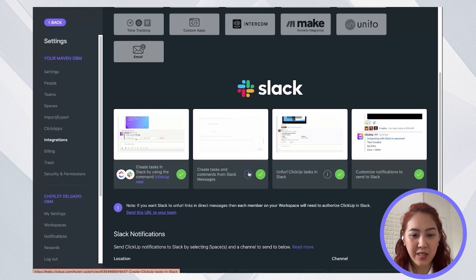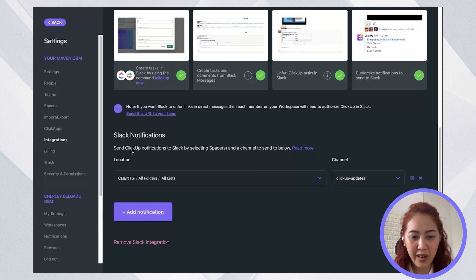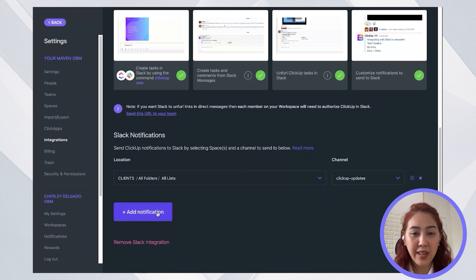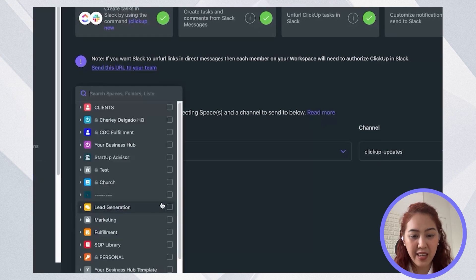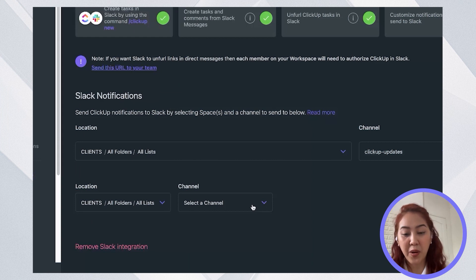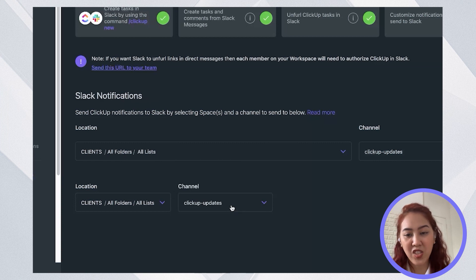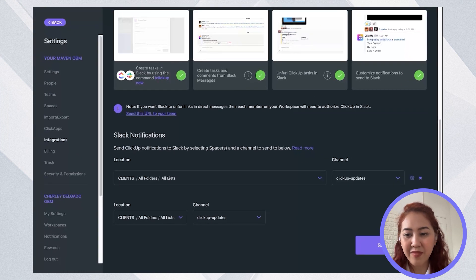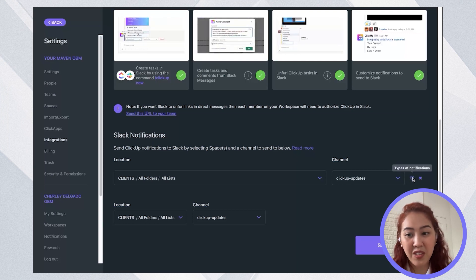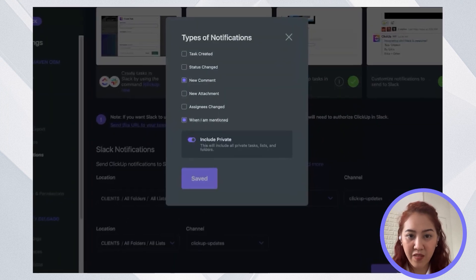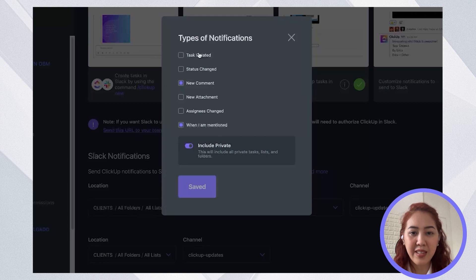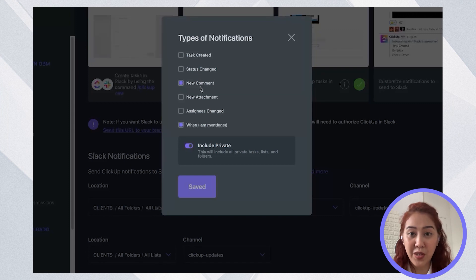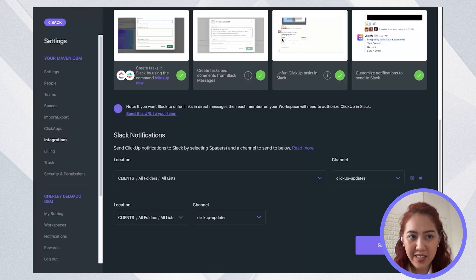Since I've already integrated my Slack, I already have here my notifications set up, but you can go and click add notification and then select what space you'd like the notification to come from. Select your Slack channel, where you want the notification to go, and then click save. And if you see this gear over here, you can also select what type of notification you want to receive. So you can receive for tasks that are created, status change, or in my instance, I just selected whenever I have a new comment or whenever I am mentioned. So you can go ahead and save that.